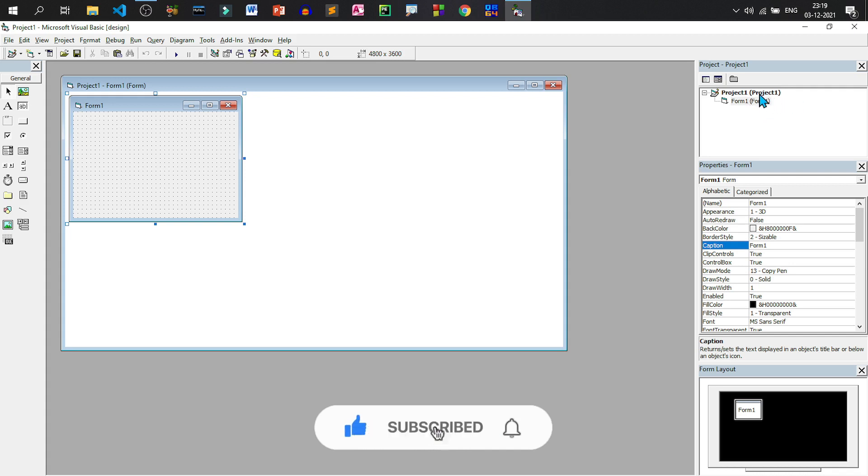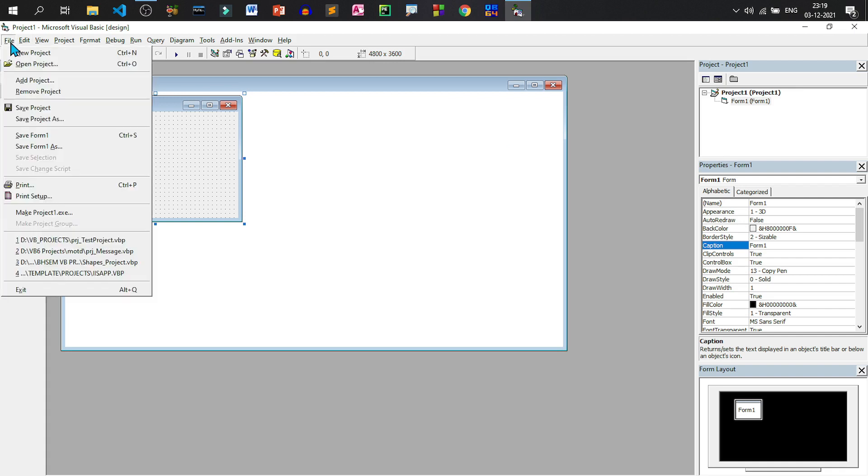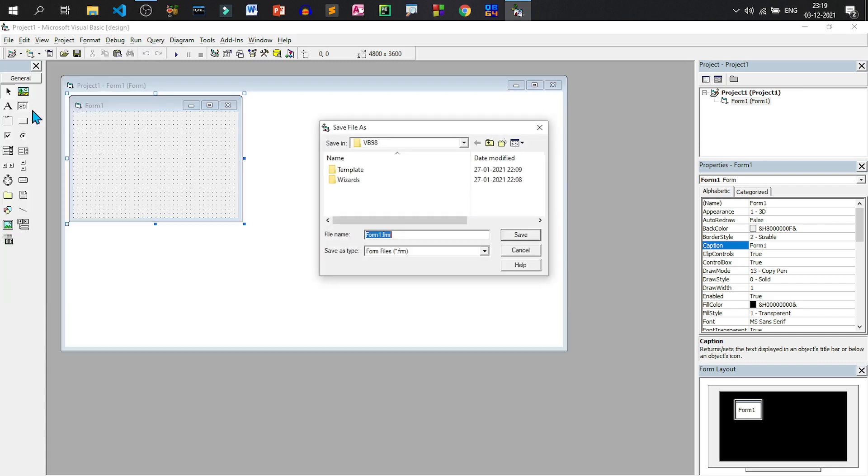Now you can notice that project1 is written within bracket also and form1 is also written within bracket. Whatever is written within bracket is the filename and project1 and form1 are the default filename. As because we haven't saved the project or the form, the extension of the form as well as the project are not available. So let us first save the project and see the difference. I will click on save project button under standard toolbar or I will go to file and then click on save project.